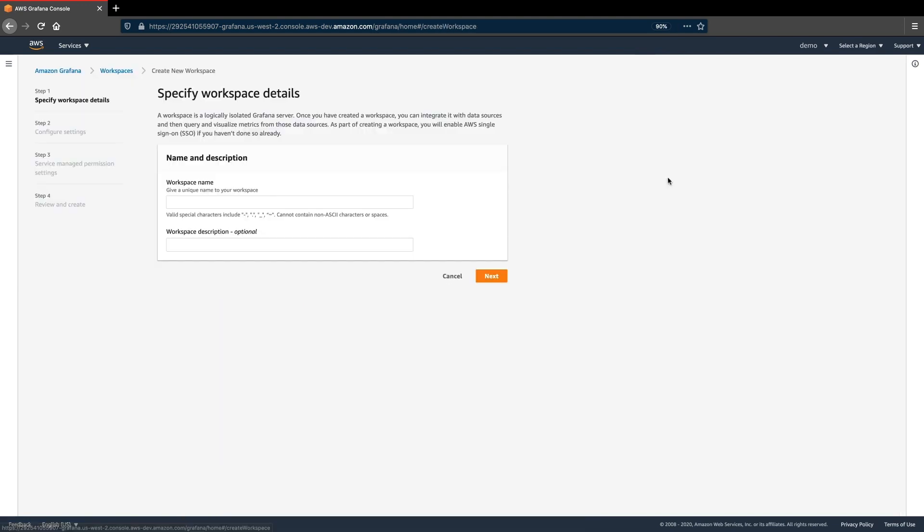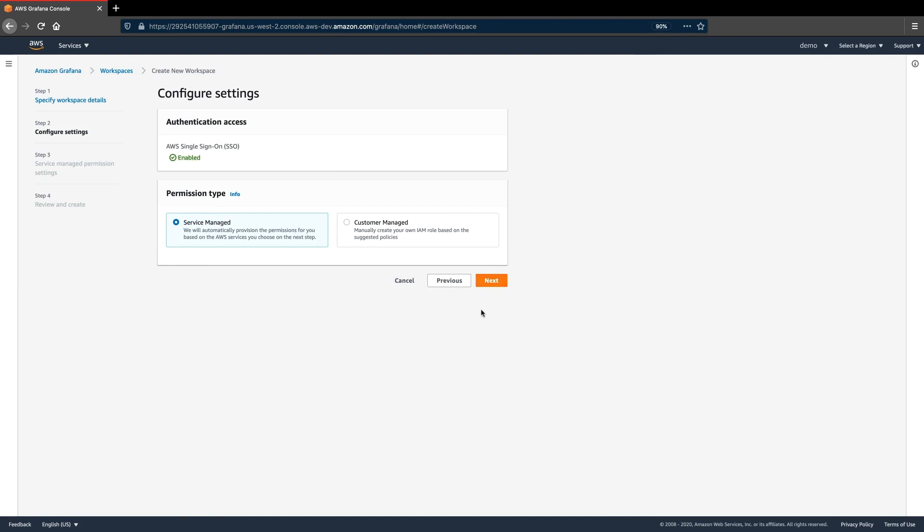Let's create a workspace within the Amazon Managed Grafana Service console by providing a name and clicking Next. Authentication will be handled through AWS Single Sign-On, which is enabled in the current region.